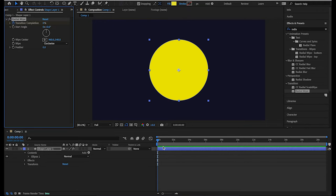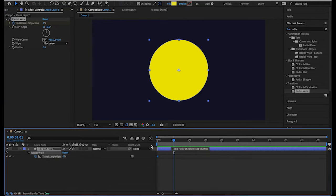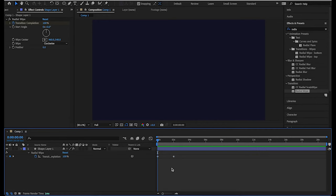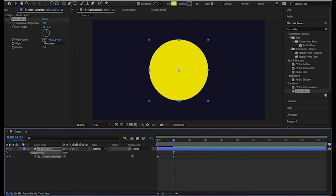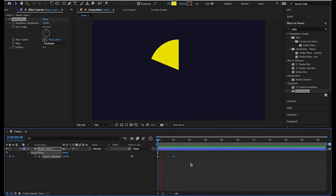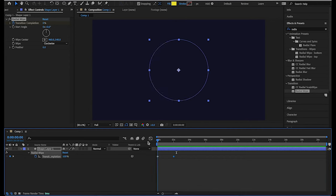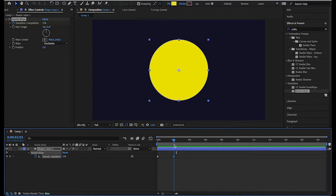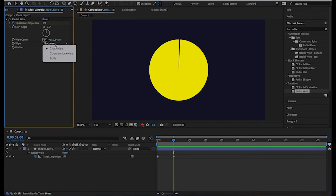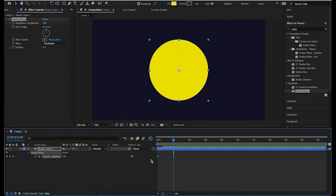What we need to animate is the Transition Completion property. Put a keyframe here and go to two seconds, then put another keyframe. Transition Completion at 100% makes the circle invisible, and 0% makes the circle fully visible. Now it should work — yes, so 100% is the invisible state and 0% is the complete visible state. You can also choose to go clockwise or counterclockwise.